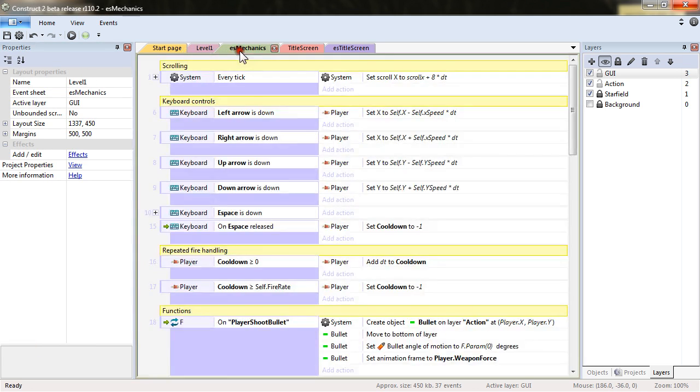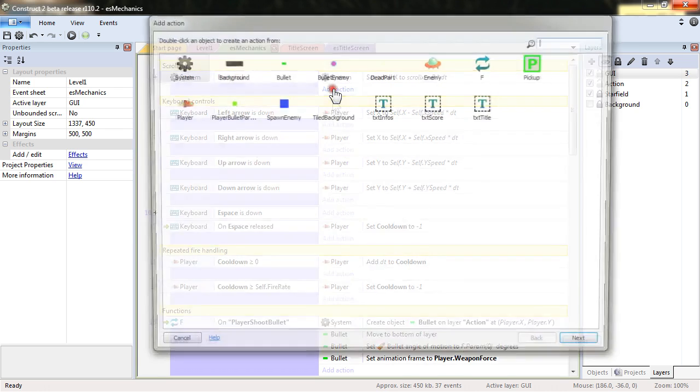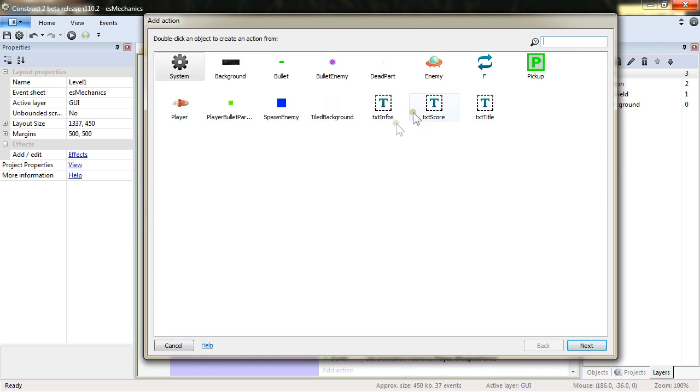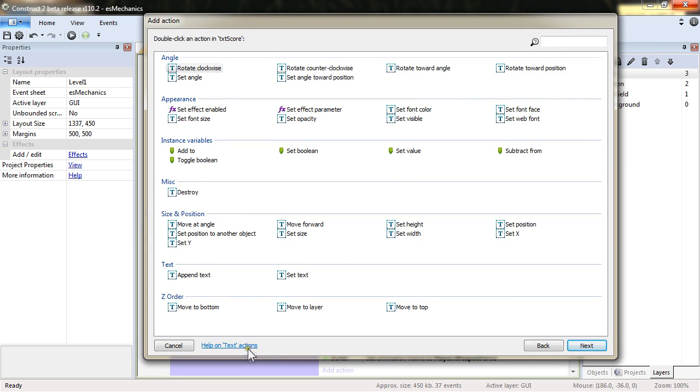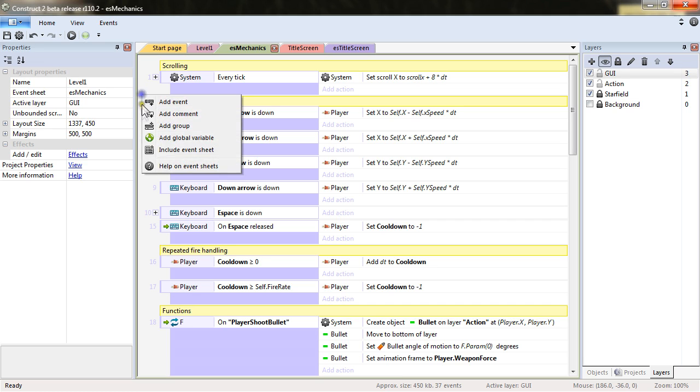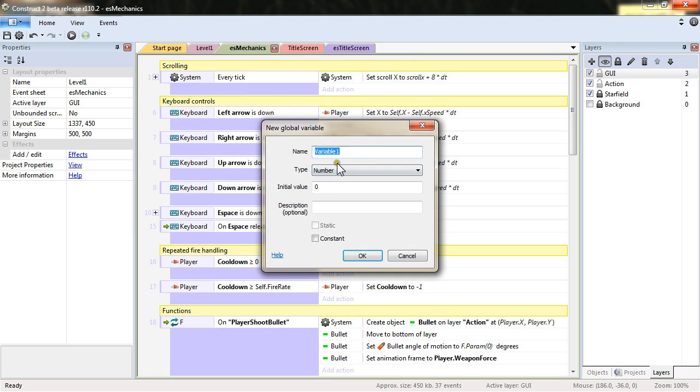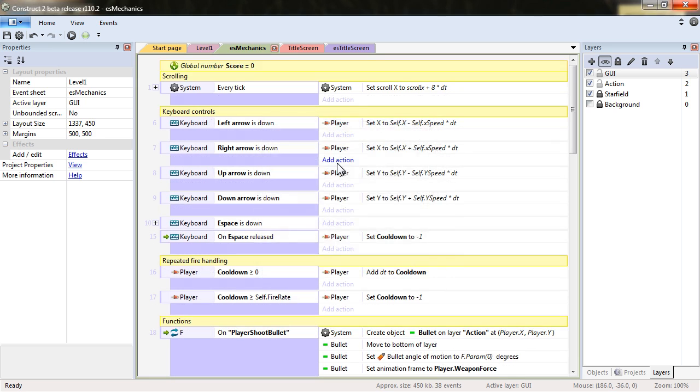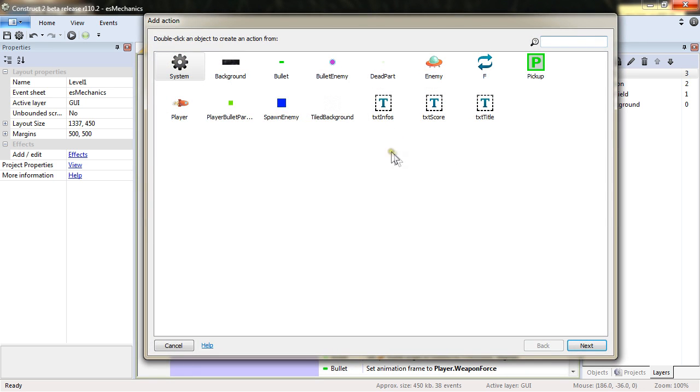And actually in the mechanics, in every tick, we can add a text score. First add a global variable score, of course, which will hold our score.